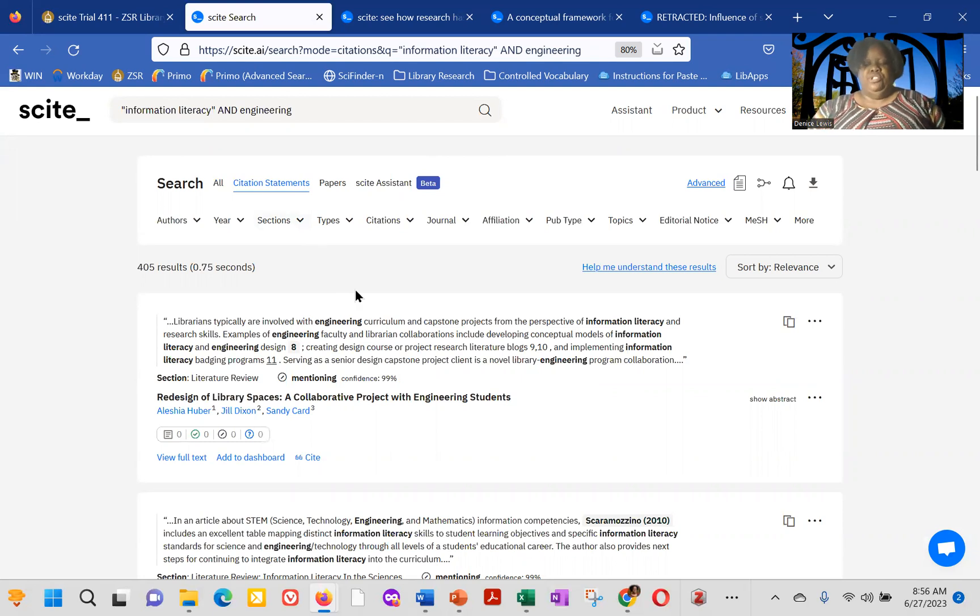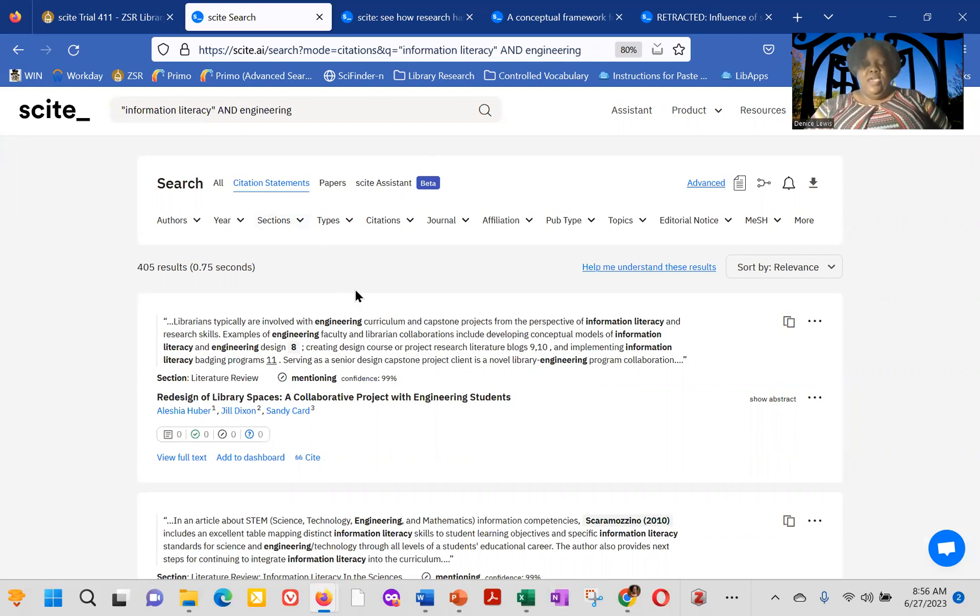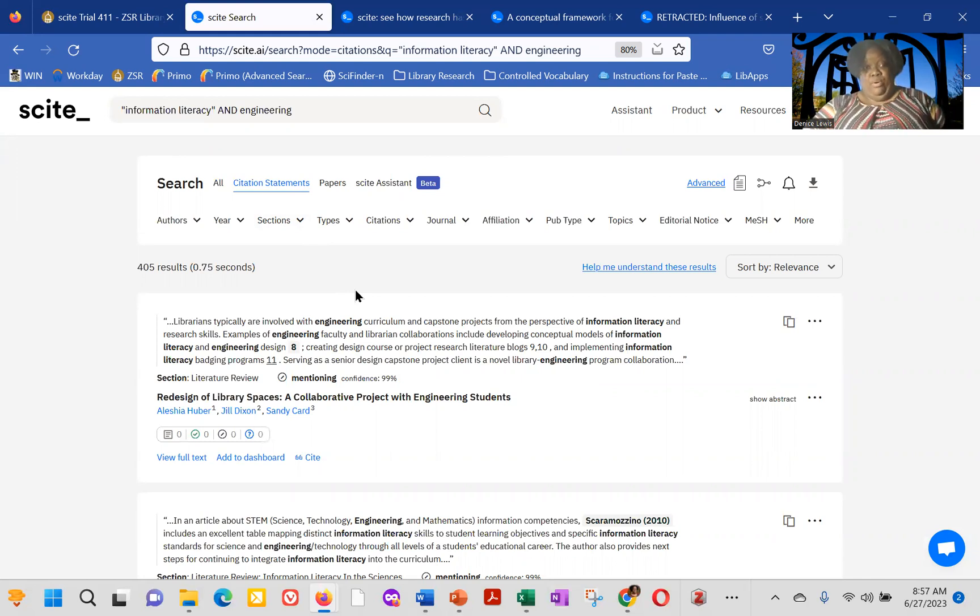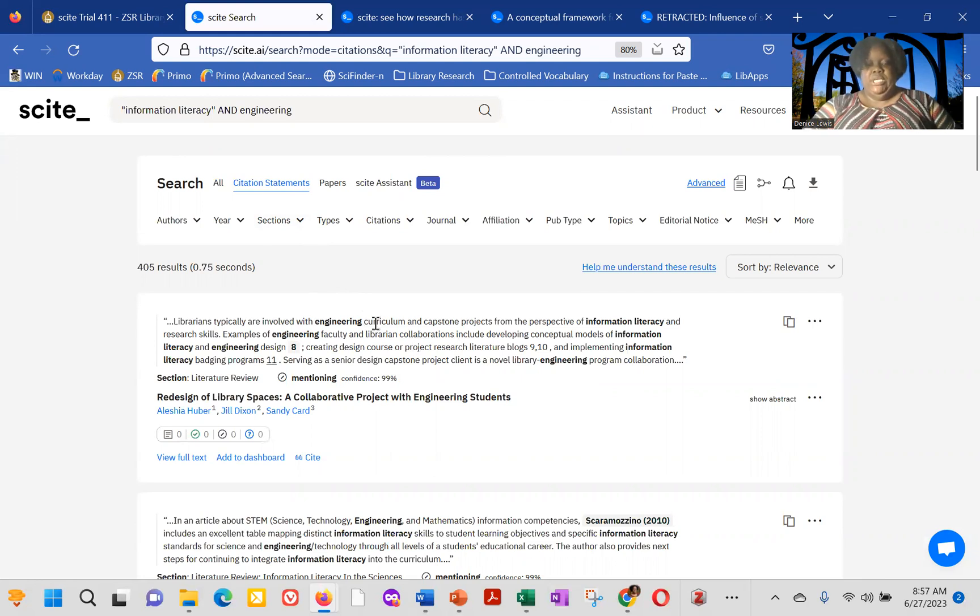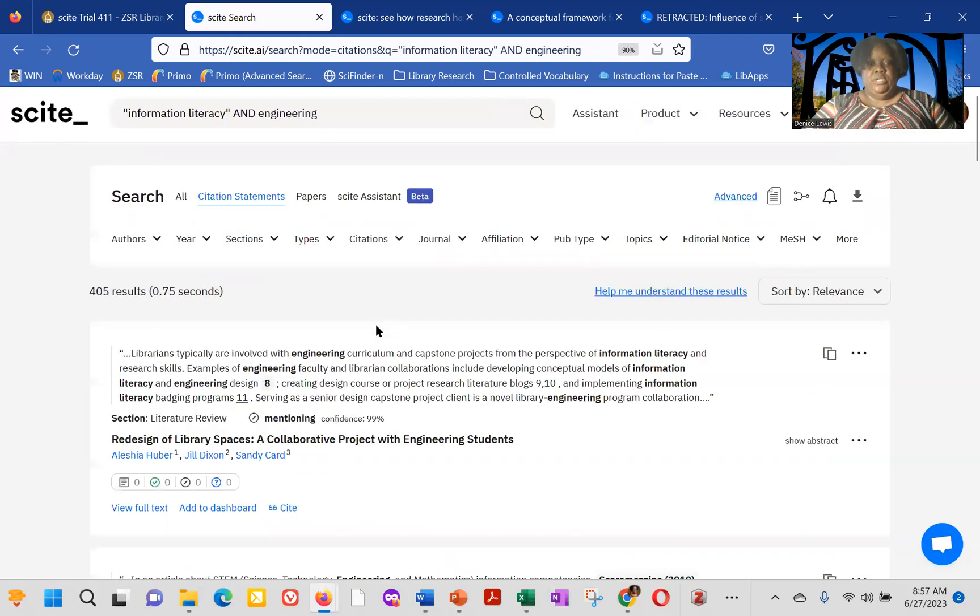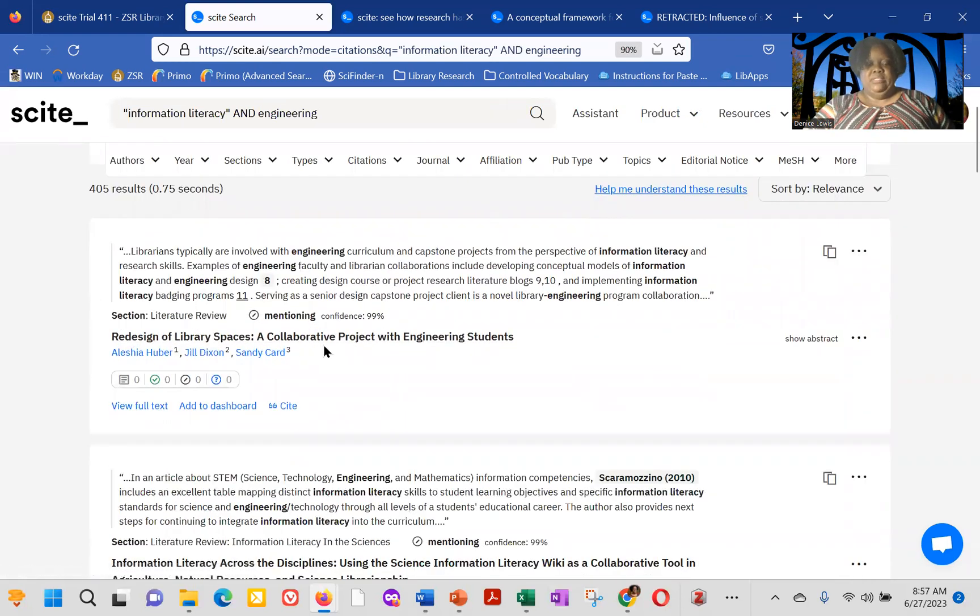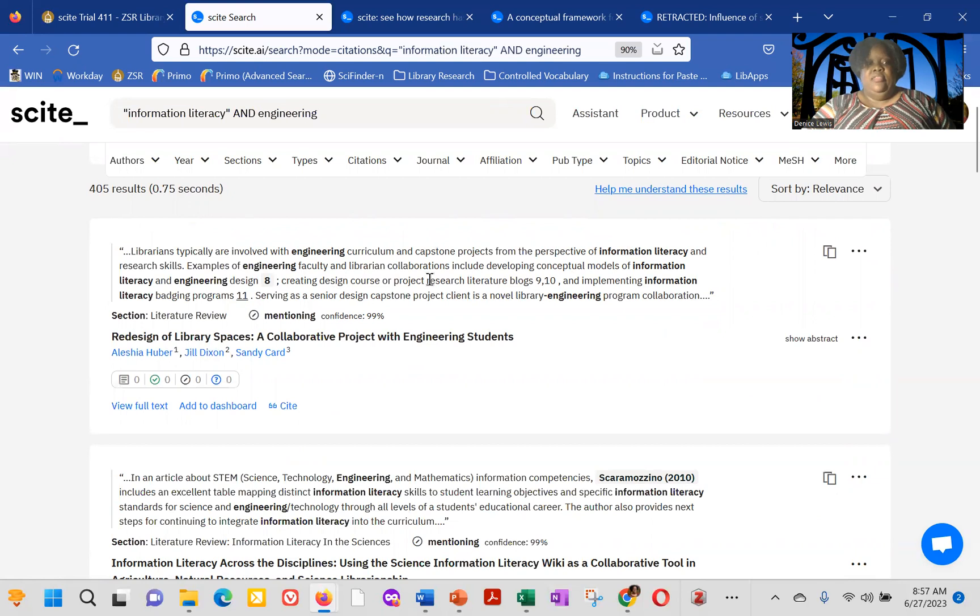So you actually get snippets back within the from the paper original text. So in this case, it's looking for information literacy and engineering. And I'm just going to make that a little bit larger. So we have our first result is redesign of library spaces, a collaborative engineering students. So you can see engineering as well as information literacy in the text. That's by our own Alicia Hooper.